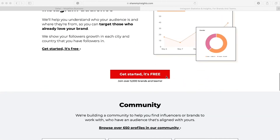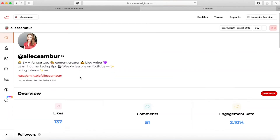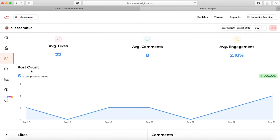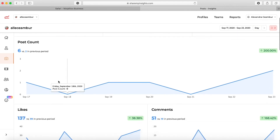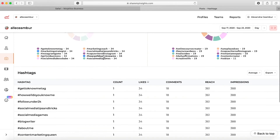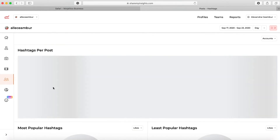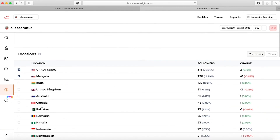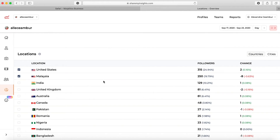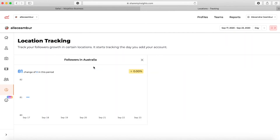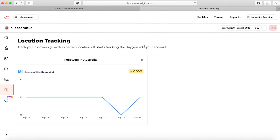With the paid plan you get as many profiles as you need for $9 a month and can see a full history of insights. You can build a custom dashboard, check profile metrics such as engagement, track followers insights, track business traffic, and get insights into your content and posts. Additional features include top hashtags, monitoring your top three competitors, a location tracker for followers by country or specific location, email reports, and team collaboration.